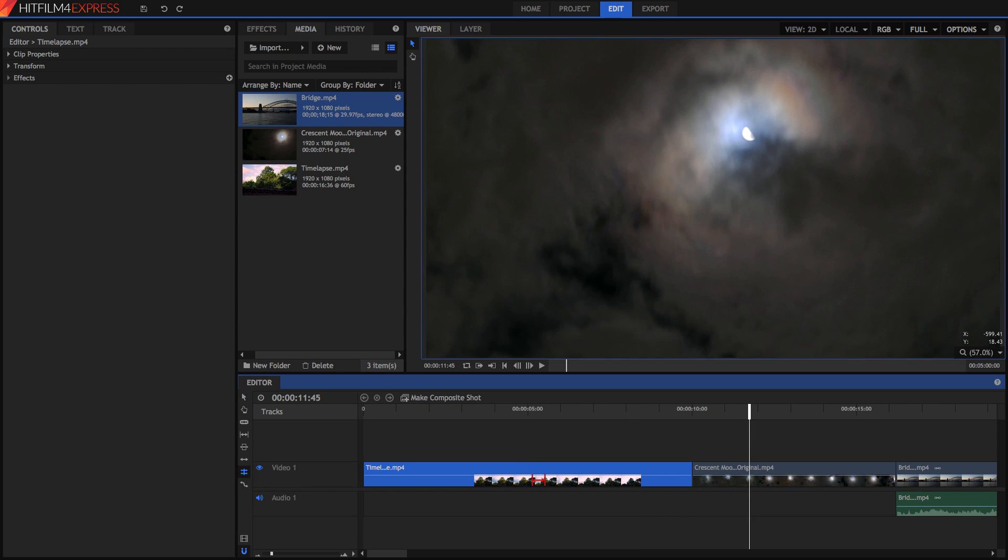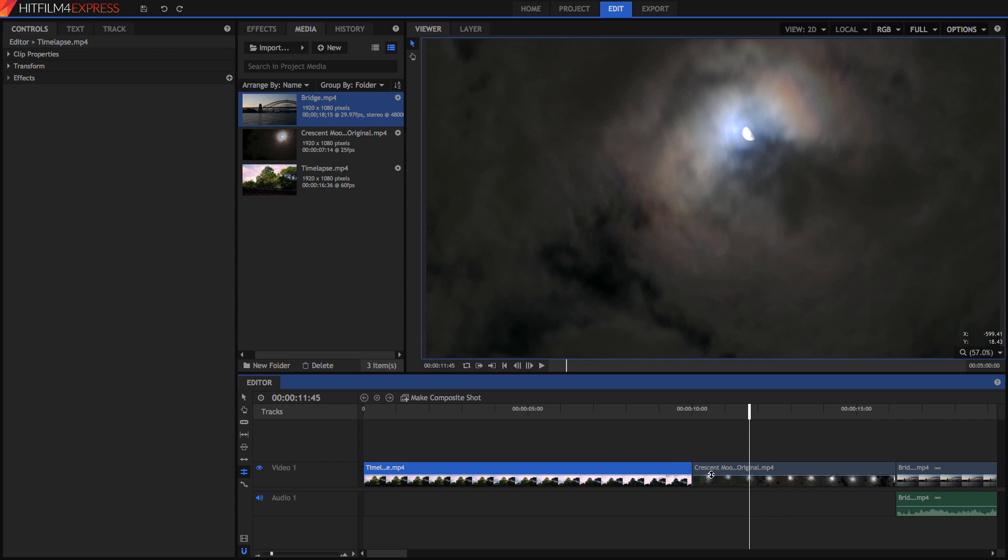Onto the last two tools, we have the Roll Edit tool, which is very useful, and it's for essentially changing the position that you cut in your video. By using this Roll Edit tool on a cut in a video where between two clips, you can change the outpoint of the first video and the inpoint of the second video.